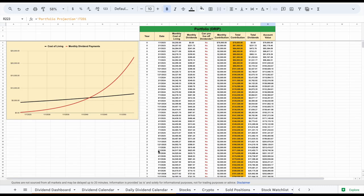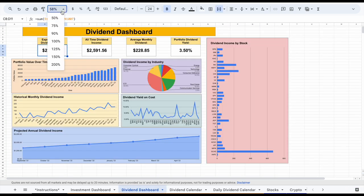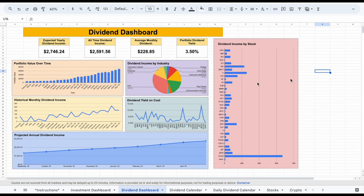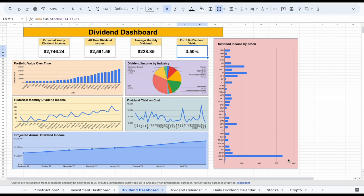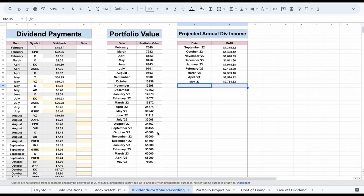The next one we'll look at is our dividend dashboard. We did look at this a little bit already. Basically, we can see things like our expected yearly dividend income, our all-time dividend income, our average monthly dividends, and our current portfolio dividend yield. Most of this data is pulled from the stocks tab, but some of it is also pulled from our dividend slash portfolio recording tab. This is one of the things you do need to plug into your spreadsheet for all of the data to properly update, but it's a pretty quick process.